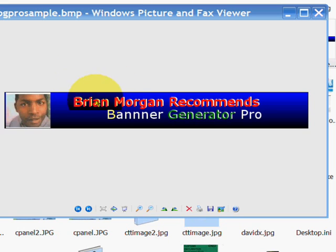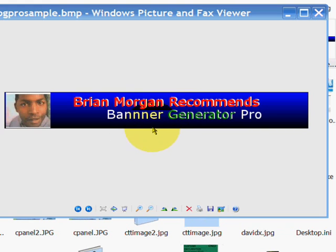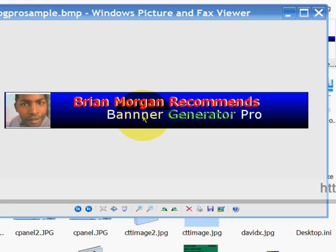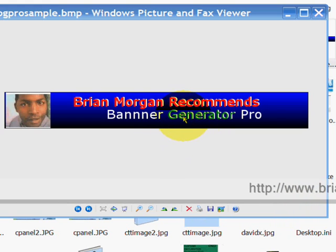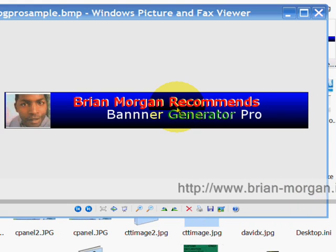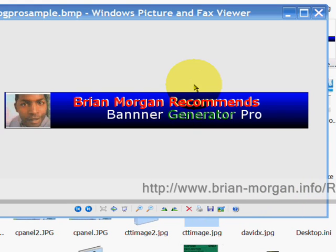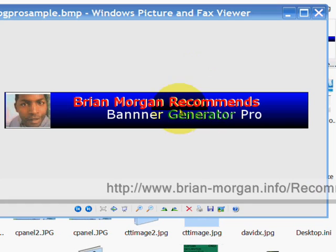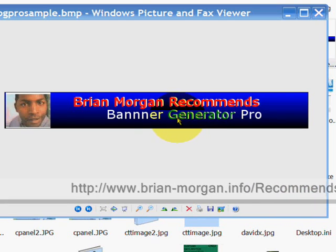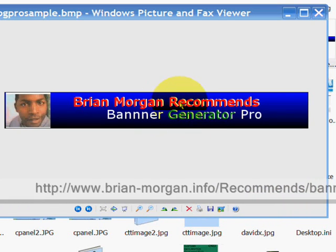Well, here's the banner that I created. Brian Morgan recommends Banner Generator Pro. And that's not brilliant, but I did this in just a few minutes. I mean, it's great, it's easy to use, and in a few minutes I was able to create this banner.